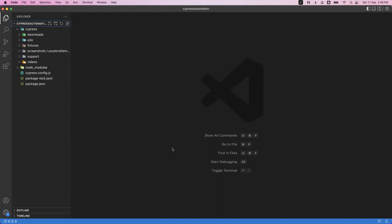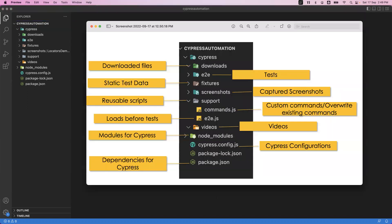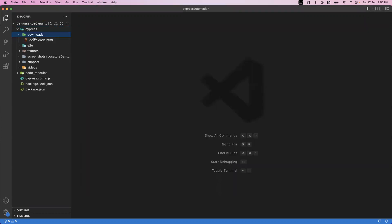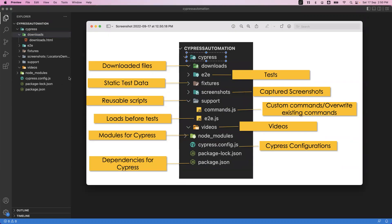Let us look at each folder and see what kind of files we can store in them. The Cypress folder is the main folder in which all the folder structure is created. The first one is the downloads folder — in this we can store all downloaded files. Sometimes when you write your automation code and it downloads some files, those files are stored inside the downloads folder. This folder contains the files downloaded through automation.